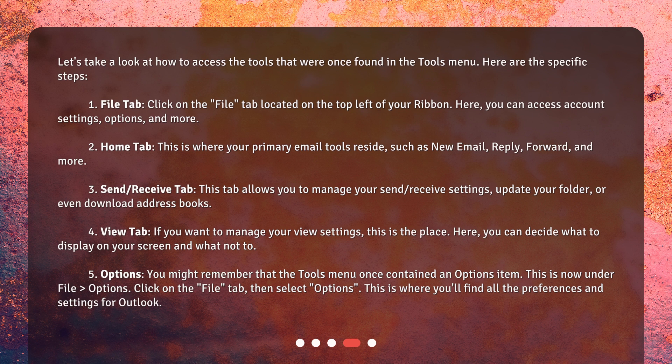4. View tab: If you want to manage your view settings, this is the place. Here, you can decide what to display on your screen and what not to. 5. Options: You might remember that the Tools menu once contained an options item. This is now under File Options. Click on the File tab, then select Options. This is where you'll find all the preferences and settings for Outlook.